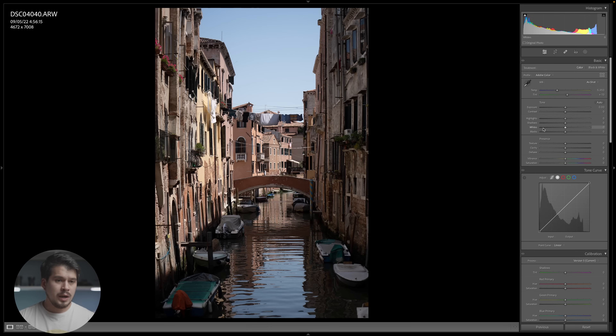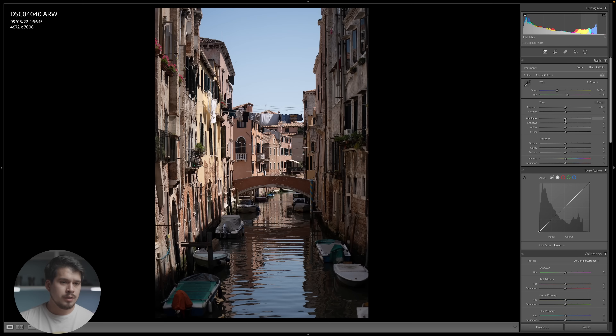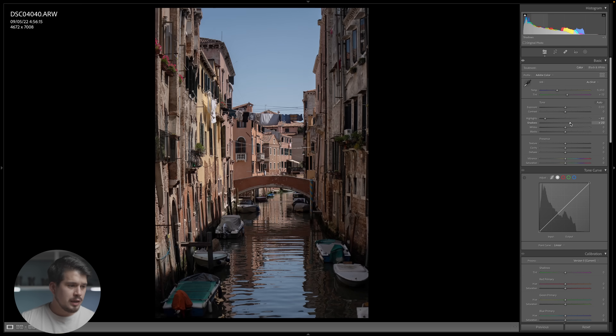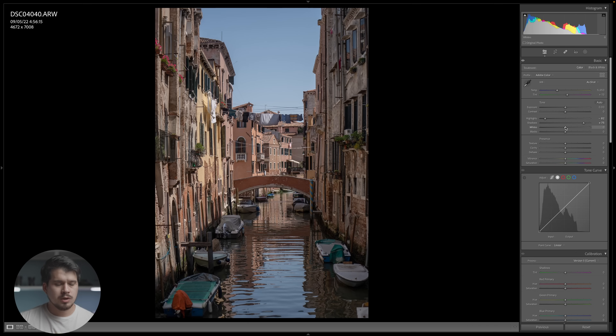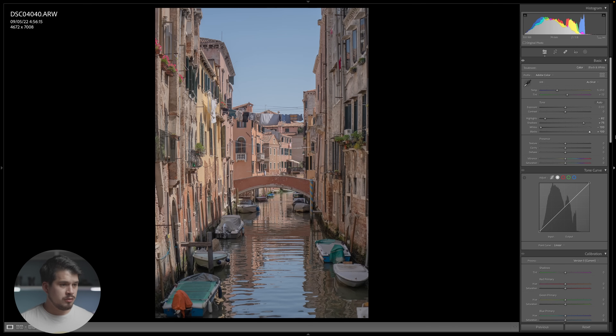We want to bring the highlights and whites down so we have more information in the bright parts of the image. Opposite to that, the shadows and blacks we're going to pull up almost to a hundred percent. So let's start with the highlights — I'm going to pull them down around minus 85%. Then the shadows, I'm going to pull them up — you can see more information in the dark parts. Maybe around plus 75. Then the whites I'm going to pull down all the way to minus 100. And the blacks I'm going to do the opposite. Notice immediately how the image has a lot more information in it.